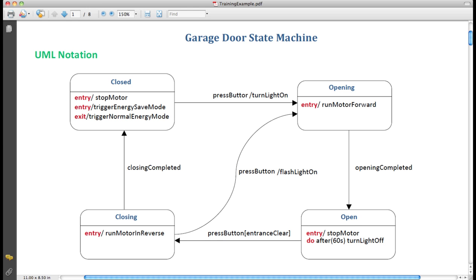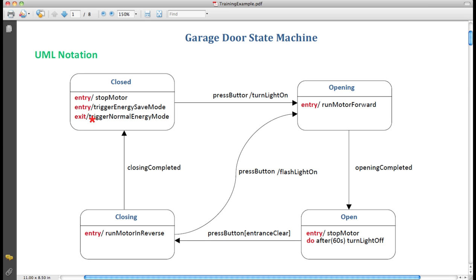Similarly, a state can have exit actions. Exit actions are executed when the transition out of a state occurs. In our example, when the state machine is in closed state and the event PressButton occurs here to take it to opening, then the activate normal energy mode action occurs. This is just a method call effectively in most implementations. So trigger energy save mode, trigger normal energy mode. One occurs on entry to the state and the other occurs on exit from the state.